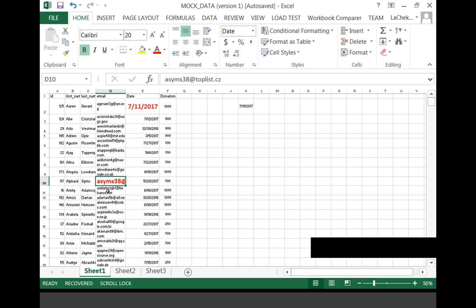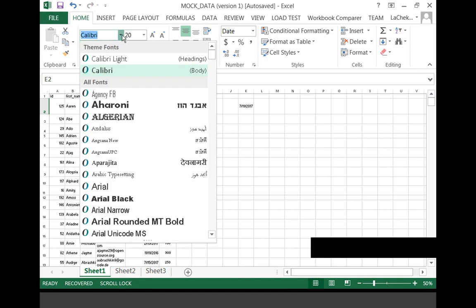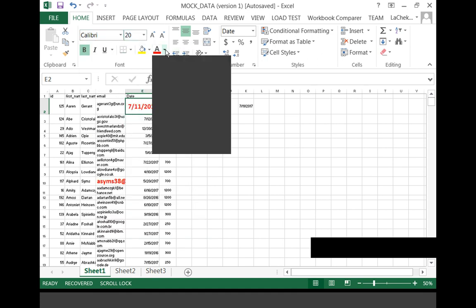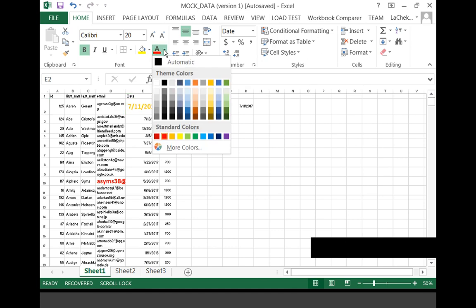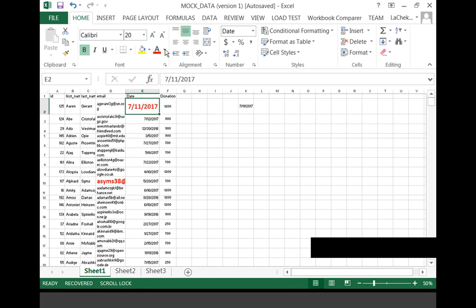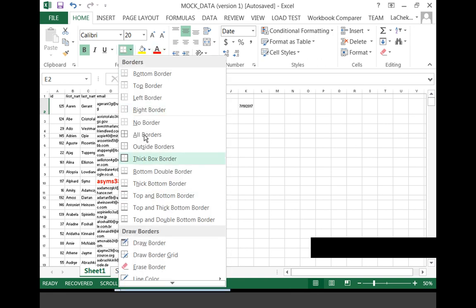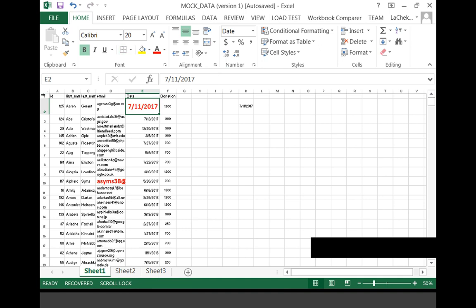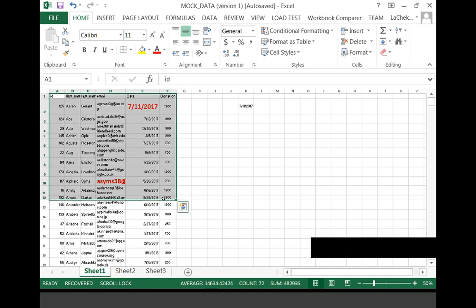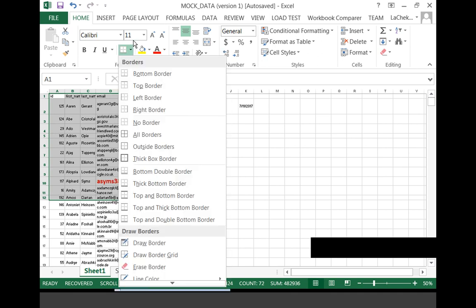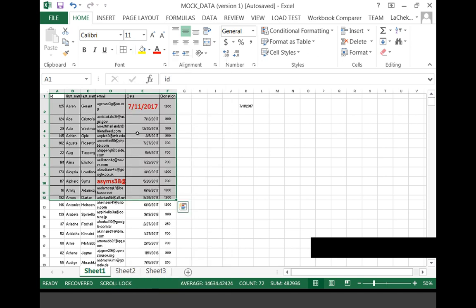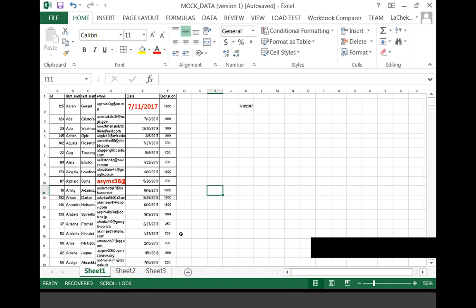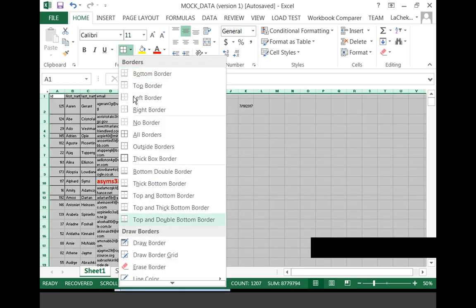Moving on to font — as you saw when I played around changing the font color to red and bold, this is where you can change your font, change the color, make it bold, italics, underlined, just like in Microsoft Word. Here is where you can add borders. Select the cells you want to have borders, select all borders, and now you have borders around all of those cells. You can remove them by selecting no border.